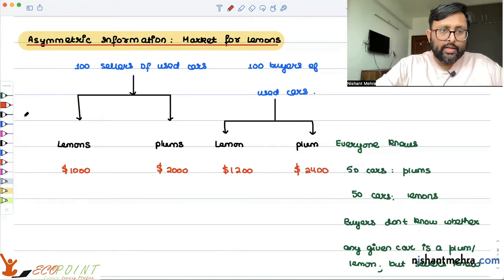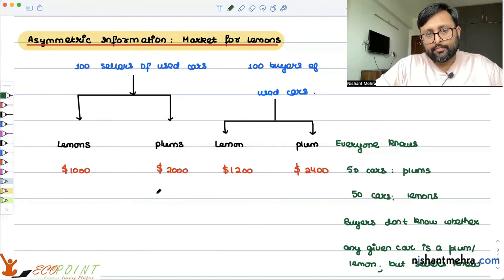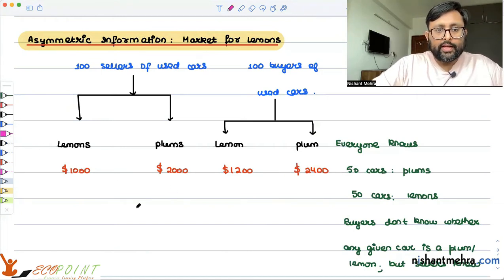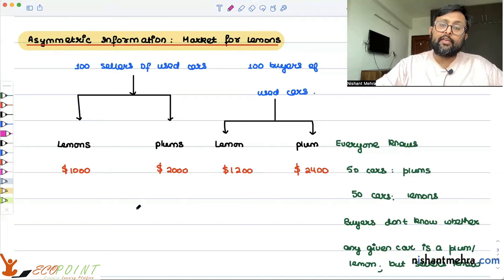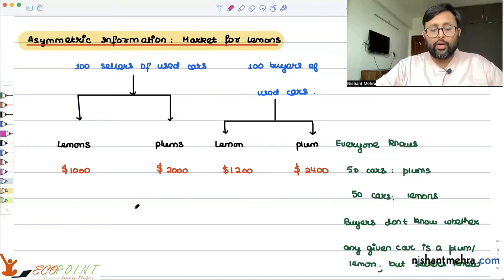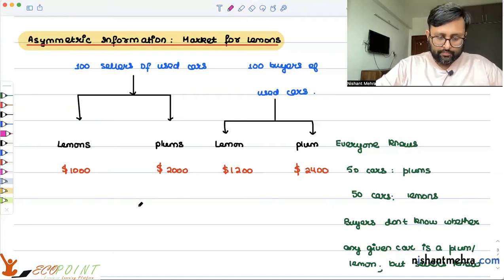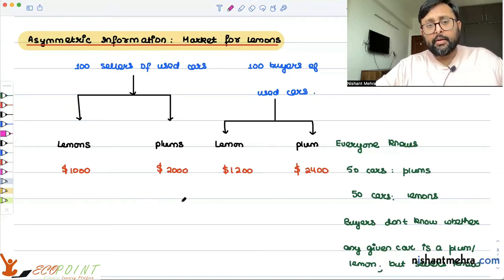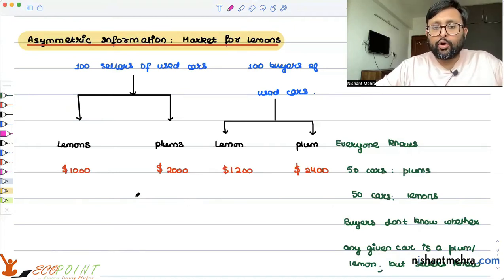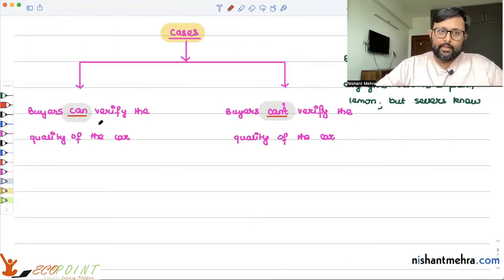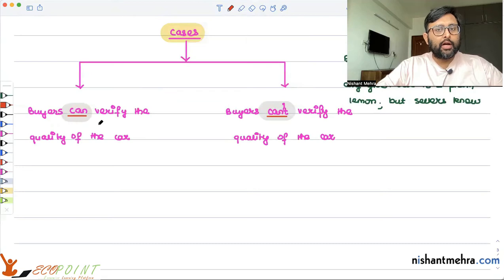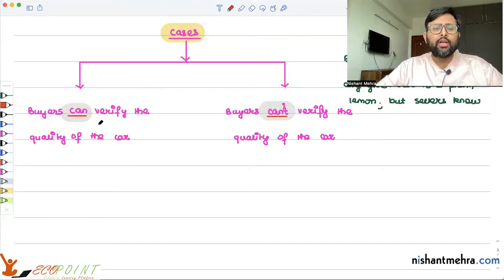Now, there are two cases which will arise. One case is that the buyer can verify the quality of the car. And in the other case, the buyer cannot verify the quality of the car — when buyers can verify the quality and when buyers cannot verify the quality.